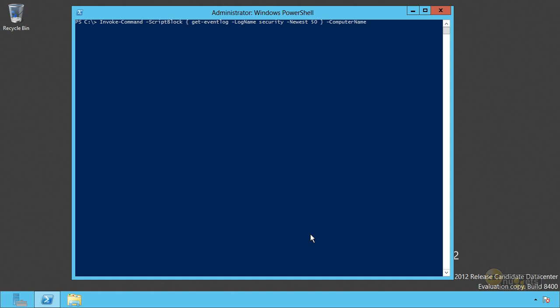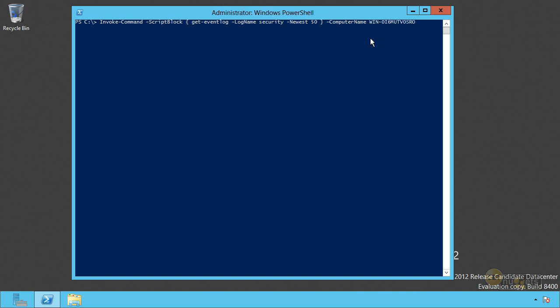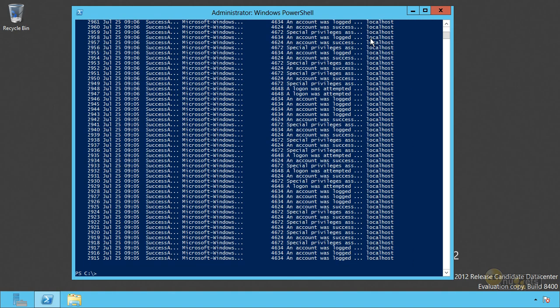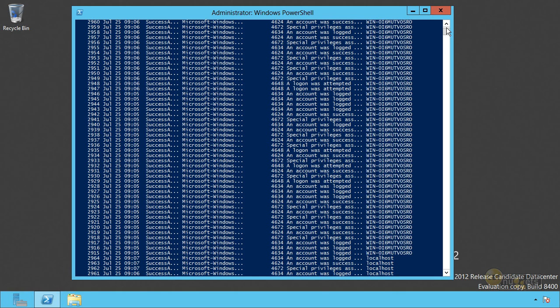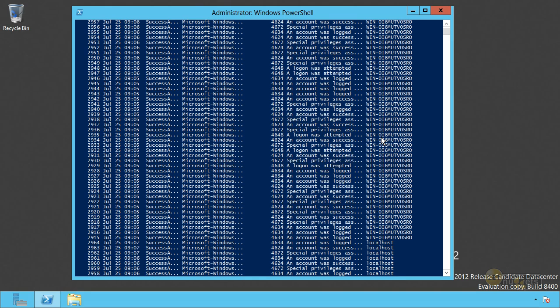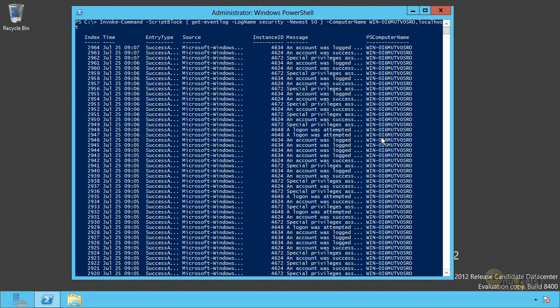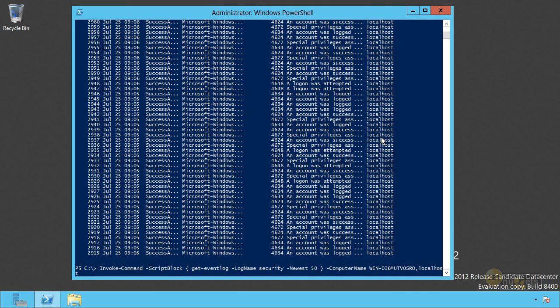And I want to run that on multiple computers. So I want to run it on that one. Oops. Don't want to select one. Paste. I want to run on localhost. You can string as many of these things up as you want. Hit enter and boom. It even adds a column. Look at that on the end that tells you what computer each result came from so that you can separate them out, sort them, group them, whatever you want to do.